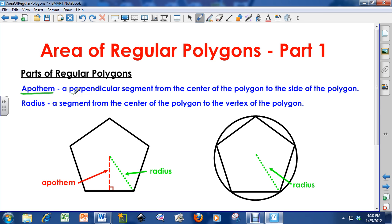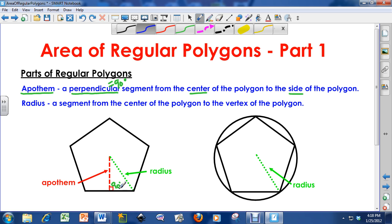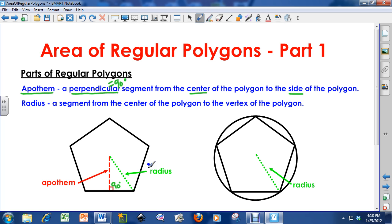An apothem is a perpendicular segment from the center of the polygon to the side of the polygon. It makes a 90-degree angle with the side — perpendicular means it makes a 90-degree angle where it intersects. An apothem also bisects sides on regular polygons. So let's say all the sides on this pentagon were 20 — the apothem is going to bisect that side, so this segment is 10 and this segment is 10. This is very important when dealing with the apothem and finding the area of regular polygons.